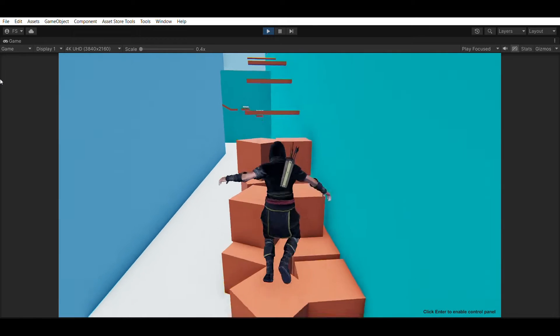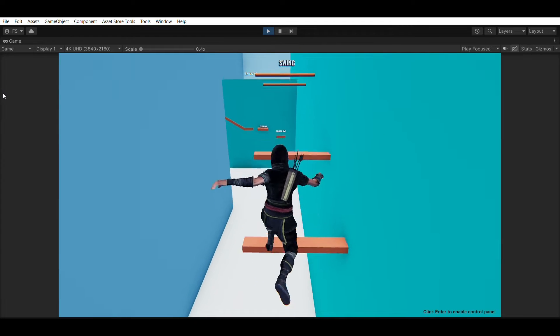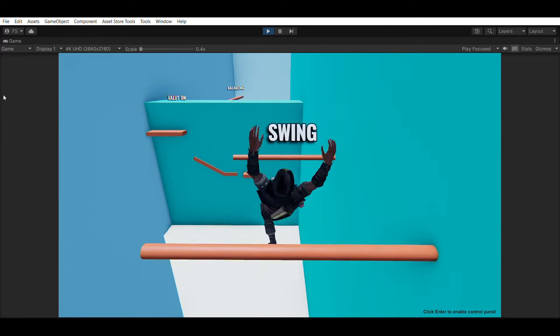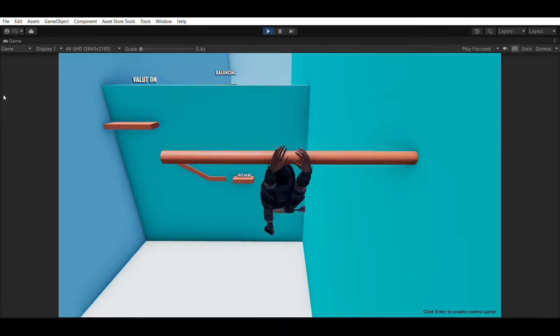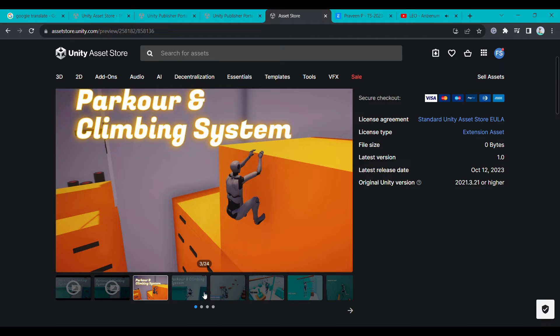Hey everyone, our team has been working on a parkour and climbing system asset for Unity for the last few months and we just released it on the asset store.